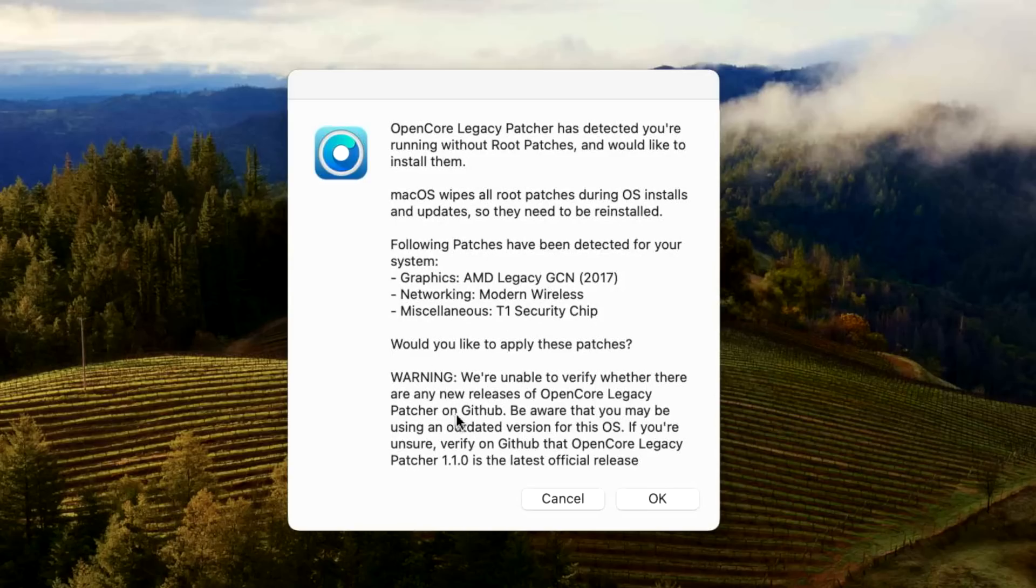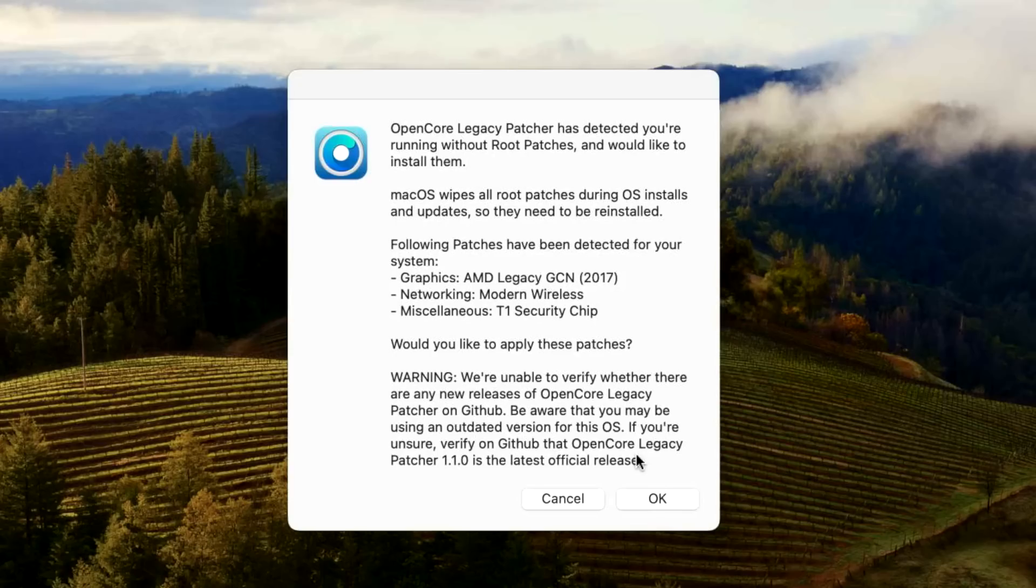We are unable to verify whether any new releases of OpenCore Legacy Patcher are on GitHub. Be aware that you may be using an outdated version for this OS. And if you're unsure, verifying GitHub that OpenCore Legacy Patch 1.1.0 is the latest version. We know it is. So we're okay there.